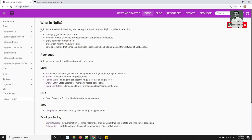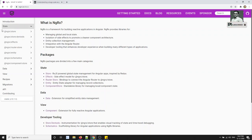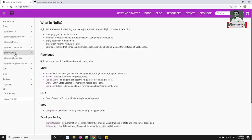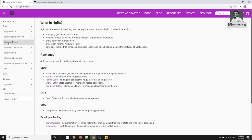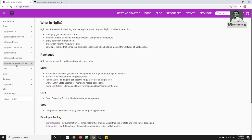NGRX is a framework for building reactive applications in Angular. NGRX provides libraries for all these things. You will be able to see these are all the libraries supported in NGRX: NGRX store, store dev tools, effects, router store, entity, schematics, and also component store. We will be mostly targeting store, store dev tools, and effects. These three are the main things in NGRX, and we will also discuss router store, schematics, and entity.